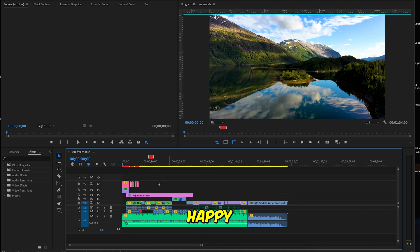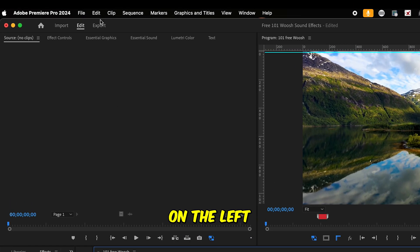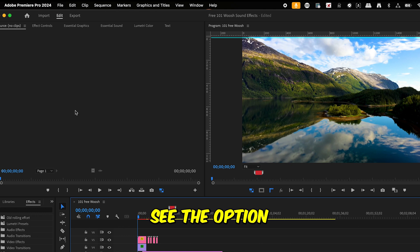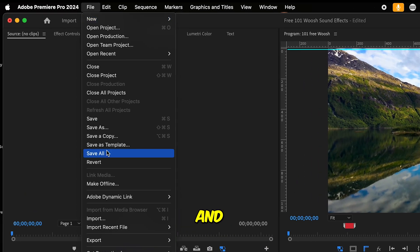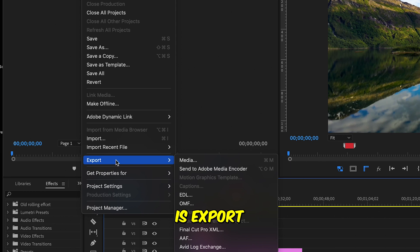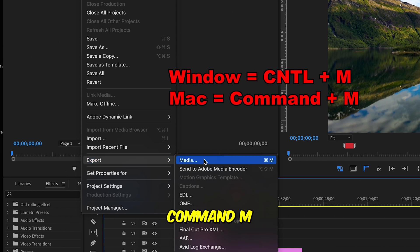Once you're happy with your project, go to the left top of your screen and click on export. If you don't see the export option here, you can also go to file and you will see the export option, export media, or you can press Command M on your computer. Either way is fine.